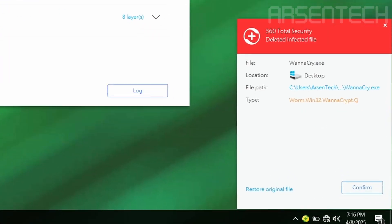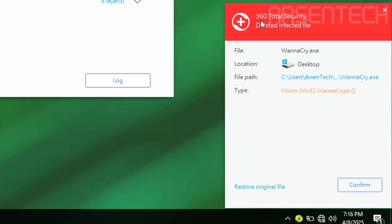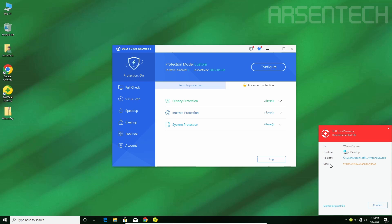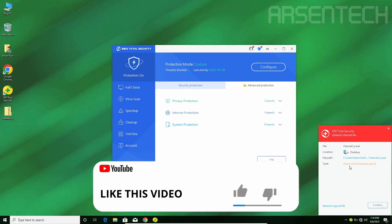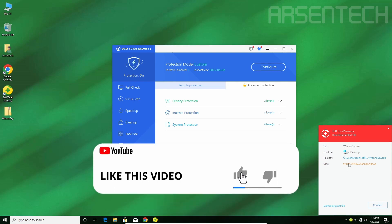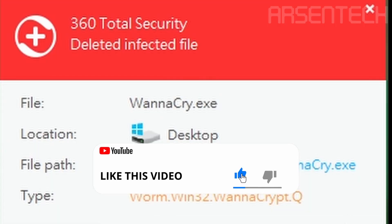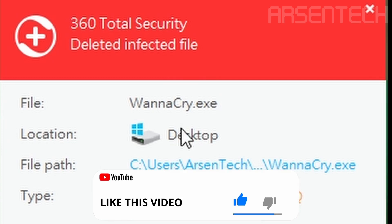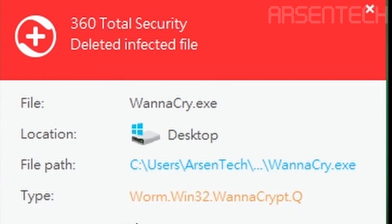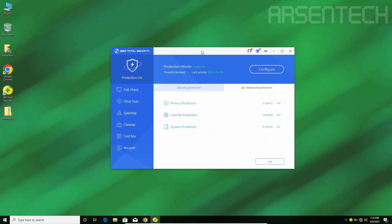Whoa, 360 Total Security deleted the infected file, which is WannaCry. The type of malware is ransomware, but 360 detected it as a worm. Nice job, 360 Total Security, for detecting and deleting WannaCry.